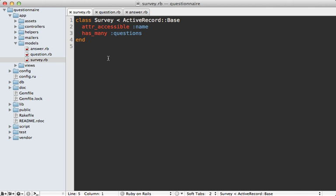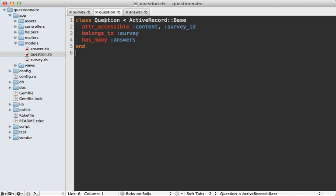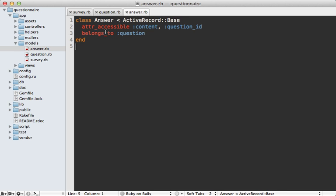Now, the tricky part is that questions and answers are separate models. You can see in my application here, the survey model has many questions, and if I look in the question model, this has many answers, and I also have an answer model which belongs to a question. So I have three different models here and a couple has many associations, and I need to manage all of these models in a single form.